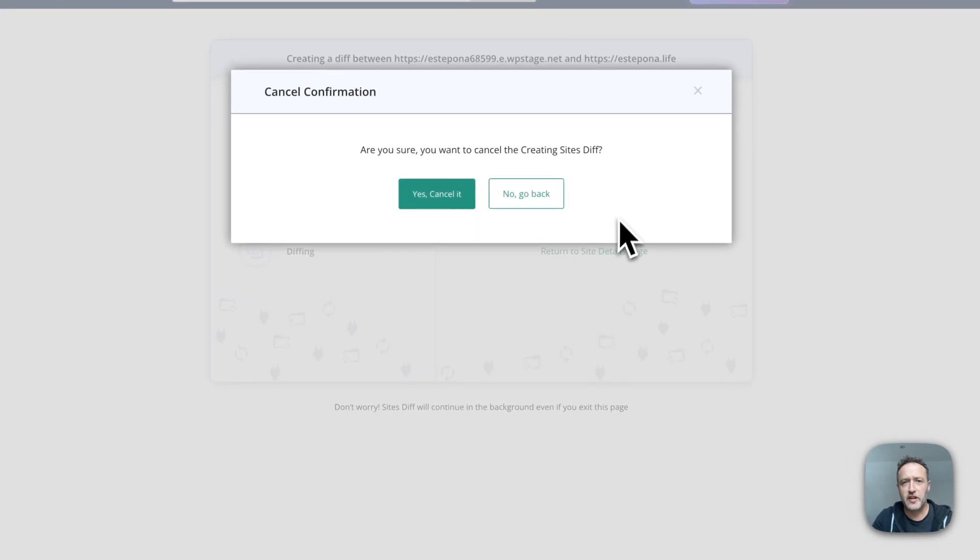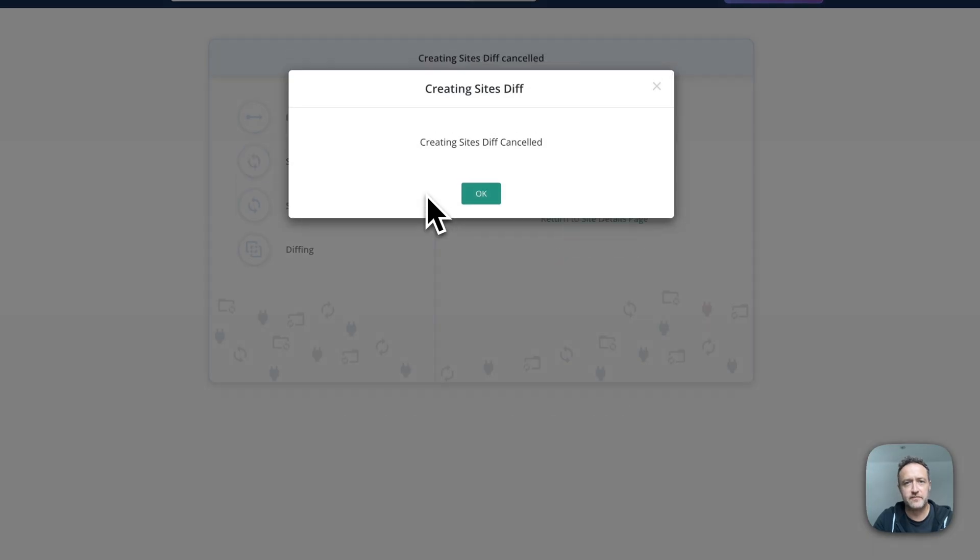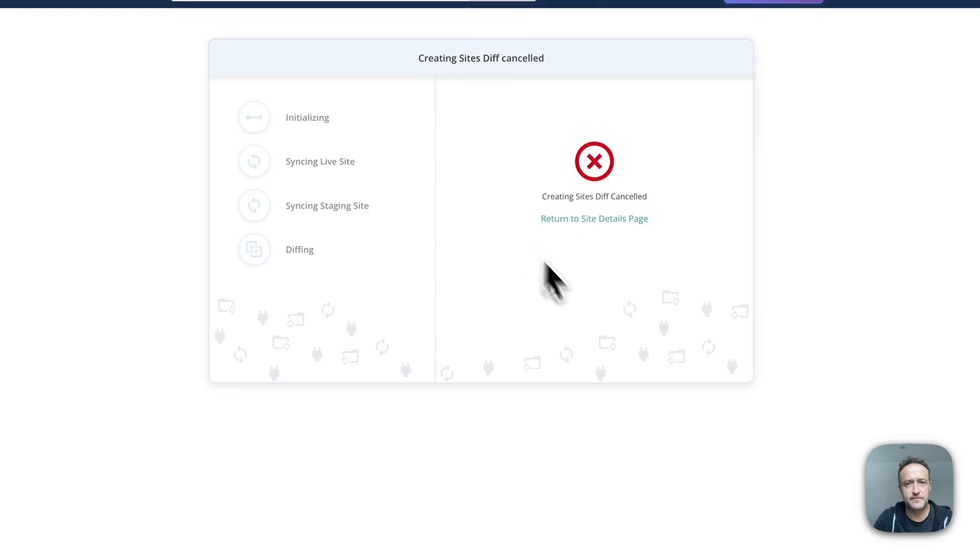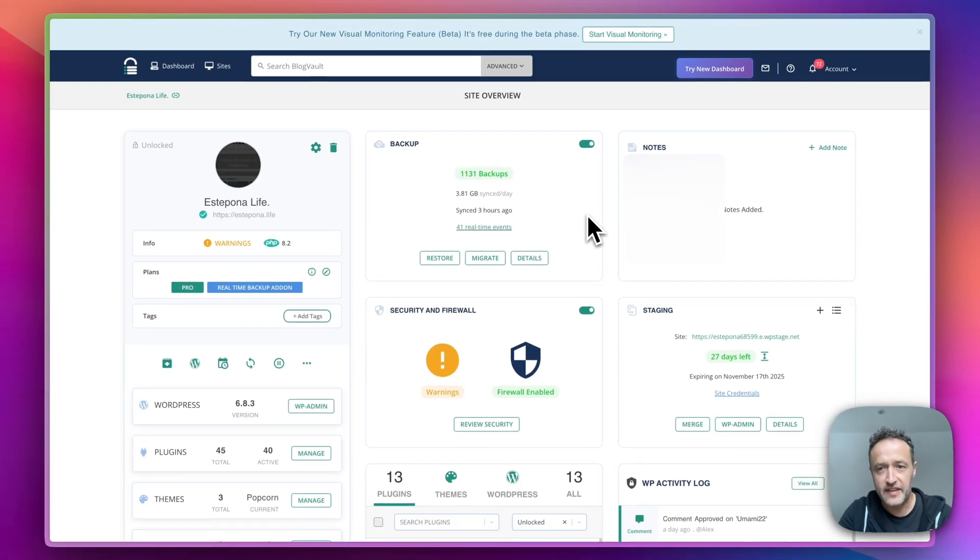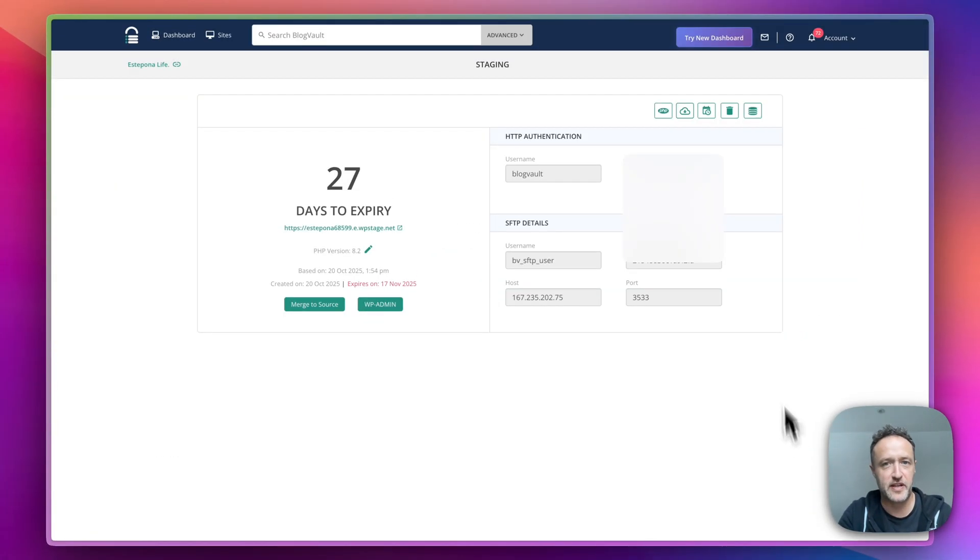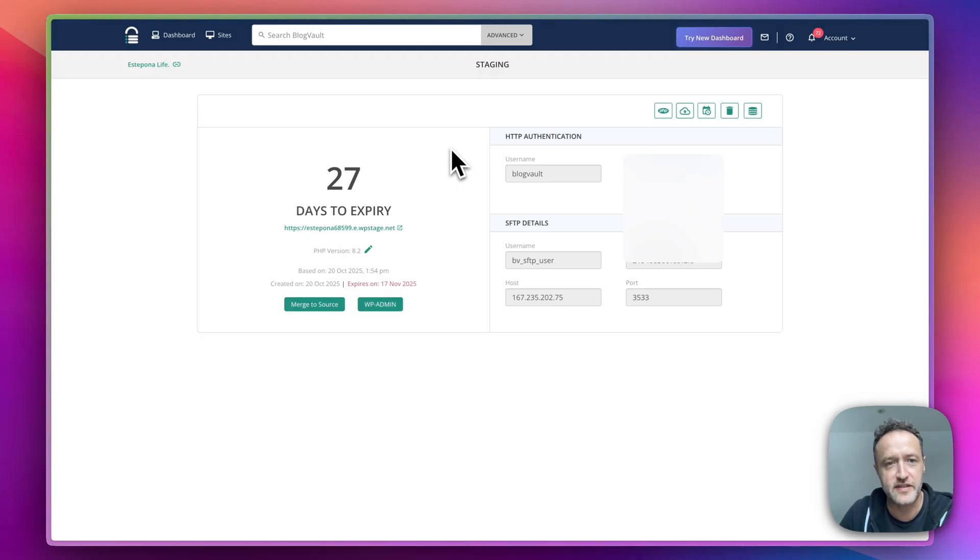I'm actually going to cancel this because I don't want to do this right now. I didn't make any changes. But yeah, you get the idea. And that's it. Final thing is this details page just gives you the expiry date and all that kind of stuff. So you get a staging site for the full 27 days. And that's it.